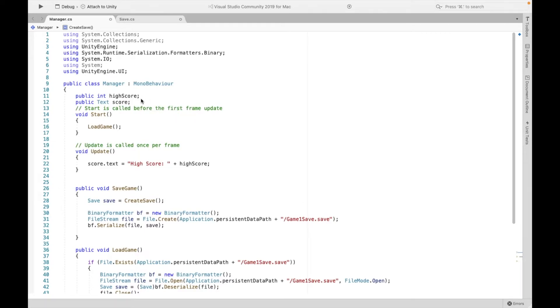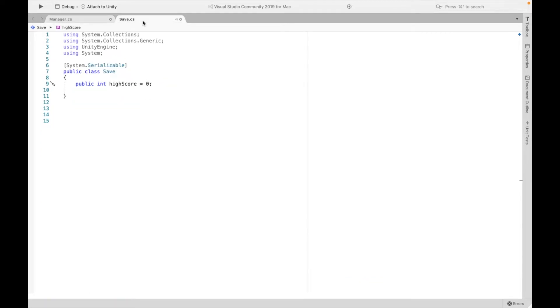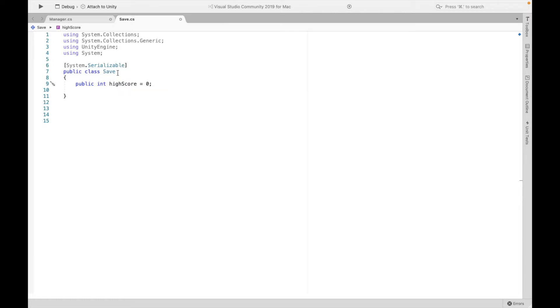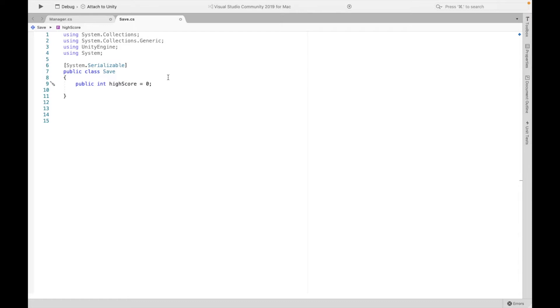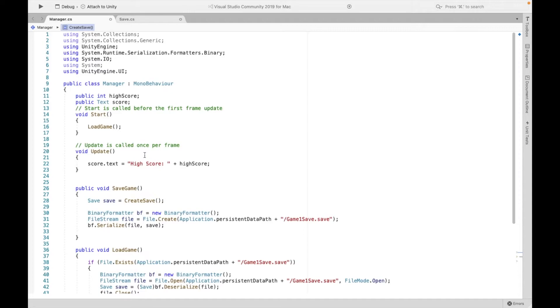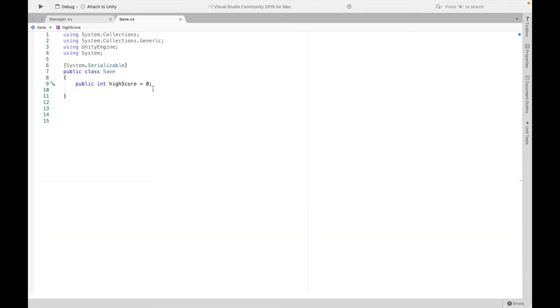Now our second script is going to be really simple. Make sure it looks just like this. It needs to be serializable, and make sure it doesn't say mono behavior just like this one did. Make sure to take that out. Now this is going to be what is stored, essentially. So think of this as the storage, and then everything we're doing over here, we're modifying it, and then we have to modify this one. This is the final score that when you start the new game, you're going to be taking whatever is saved here.